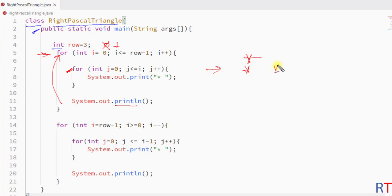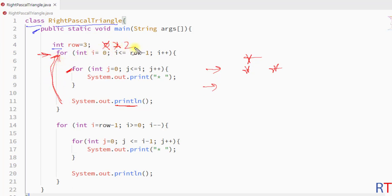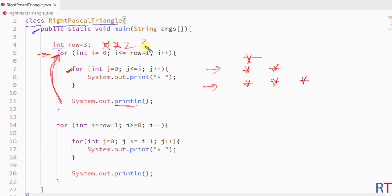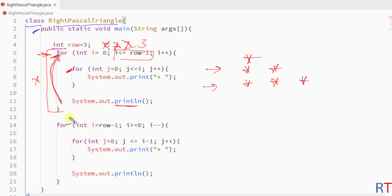Then again we have the line break. In the next iteration, the value of i will be 2 so the inner for loop will run three times and print three stars onto the console. In the next iteration the value of i will be 3 so the condition will be false and the first pair of for loops will terminate their execution.